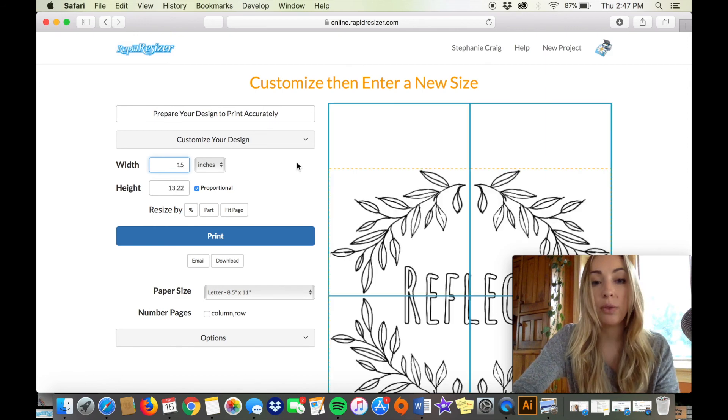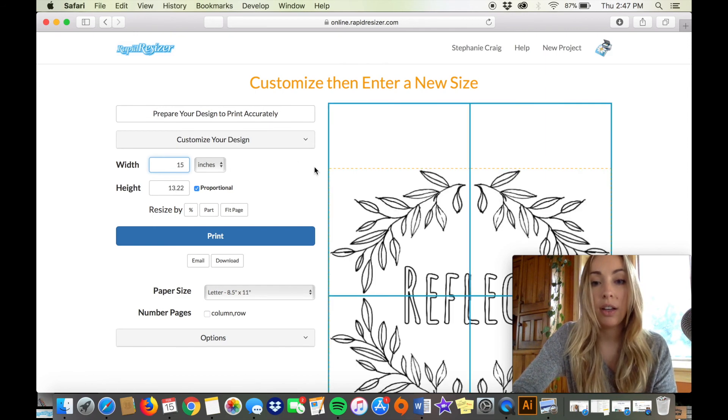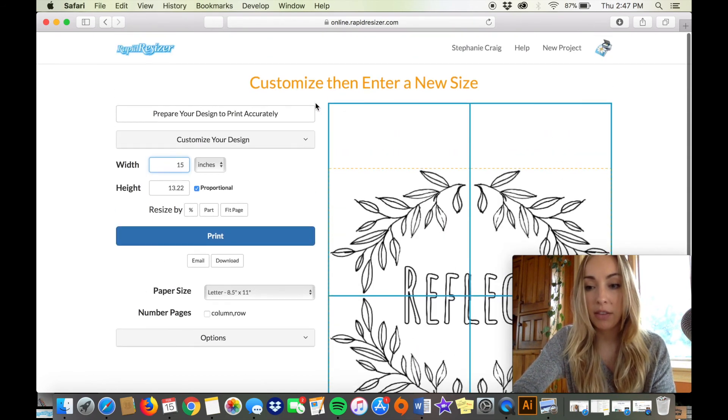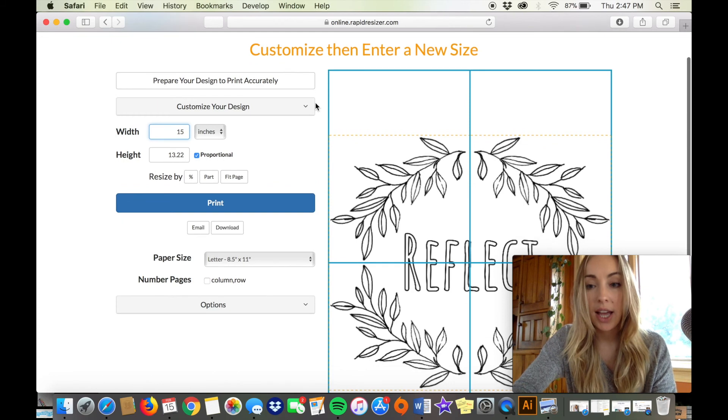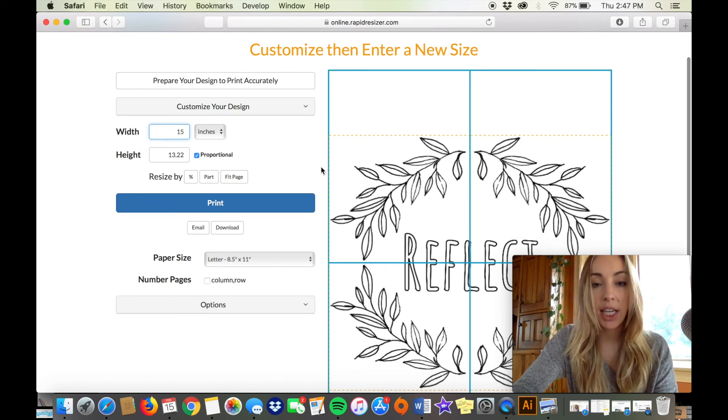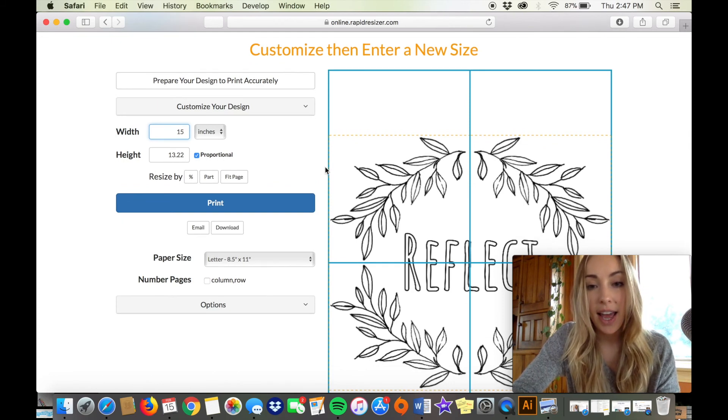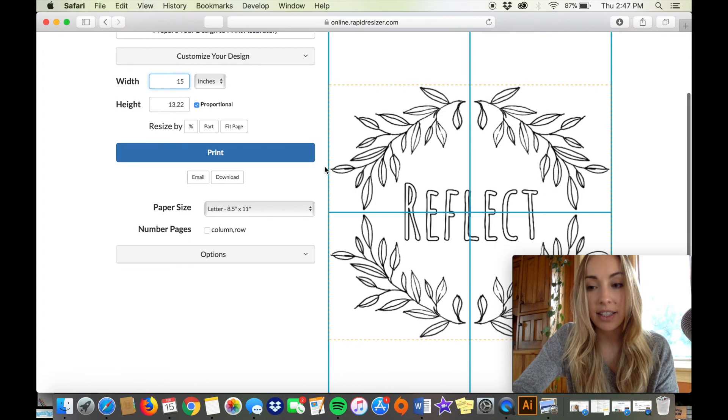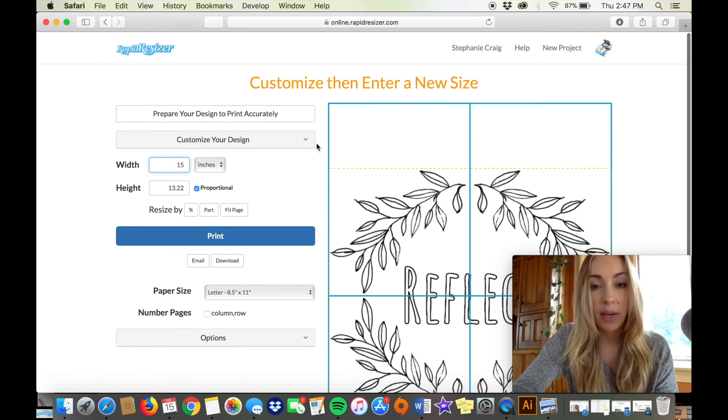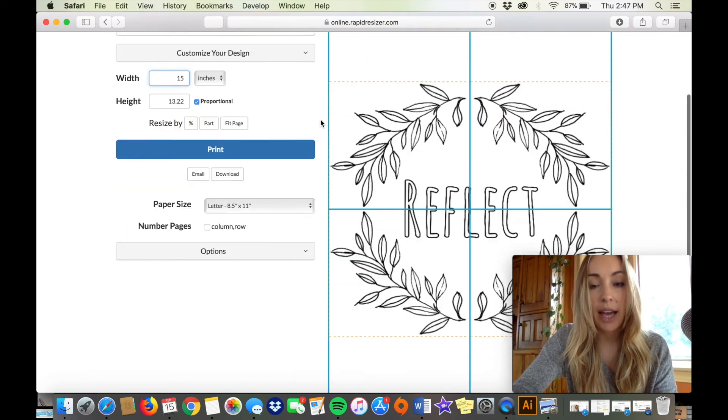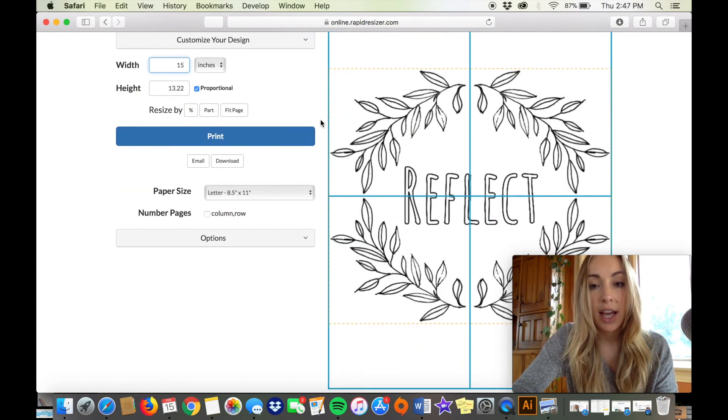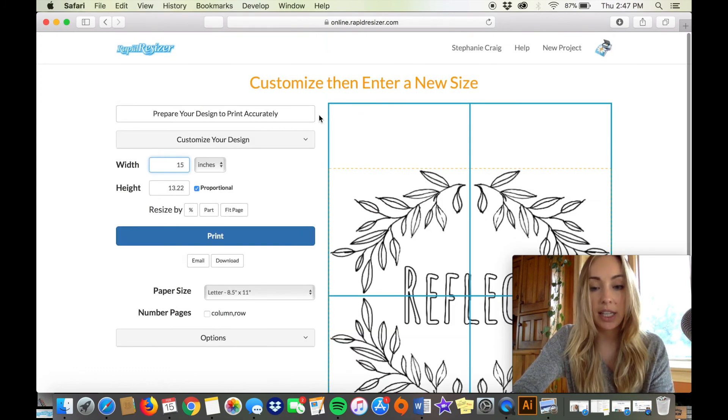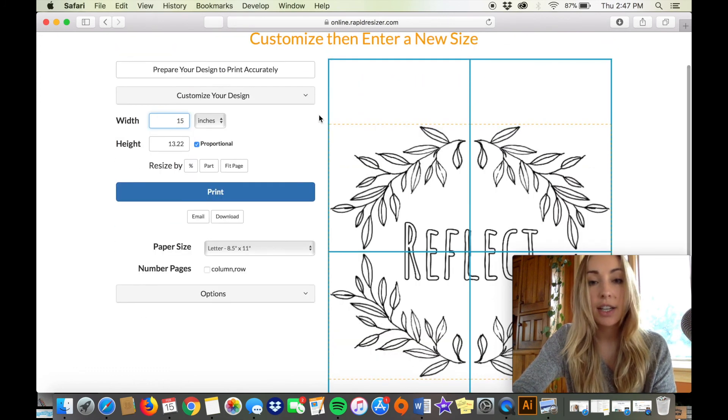So I hope this was helpful. Give this video a thumbs up if you liked it and comment below with any questions that you have about Rapid Resizer or crafting or anything like that.